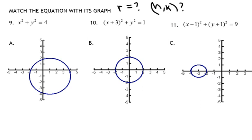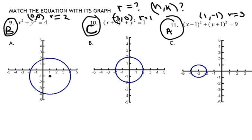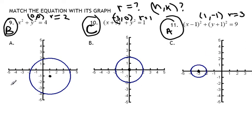Pause the video and check your answers. Number 9 is graph b, with the center at 0, 0 and a radius of 2. Number 10 is graph c, with a center at negative 3, 0, and a radius of 1. And number 11 is graph a, with a radius of 3, at center 1, negative 1.